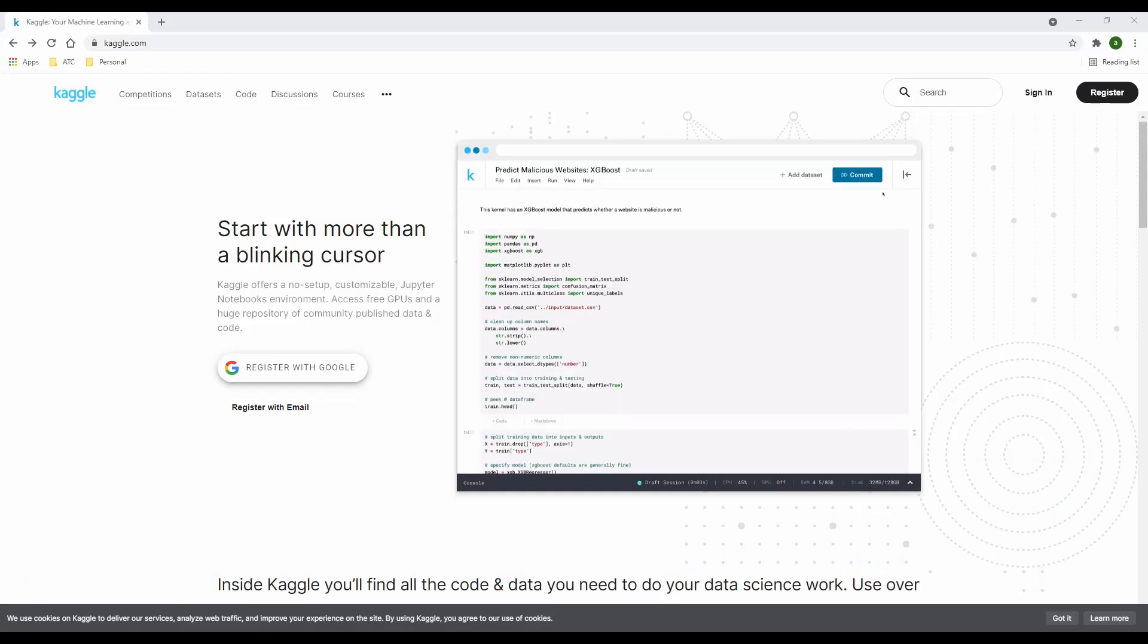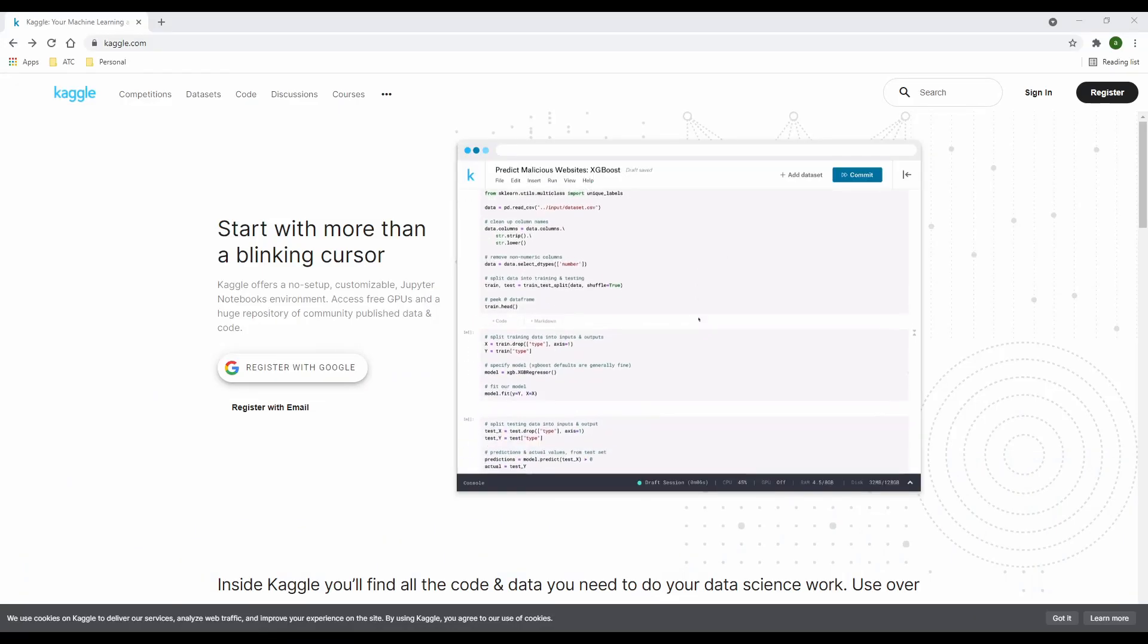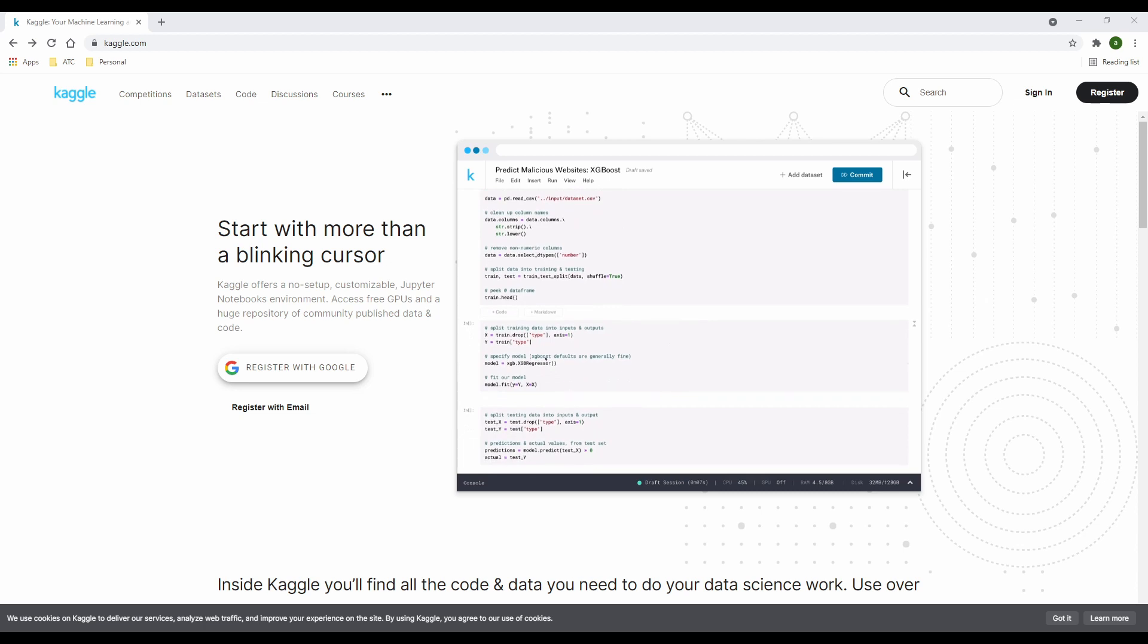Without wasting any more time, let's jump right into my computer. So right here is the kaggle.com landing page, which is where you have different sections of the website. So you have sections like home, competition, data sets.